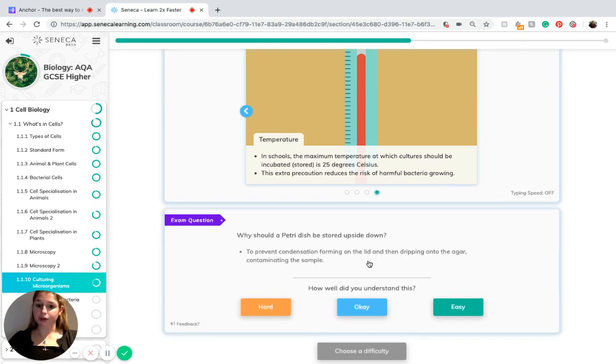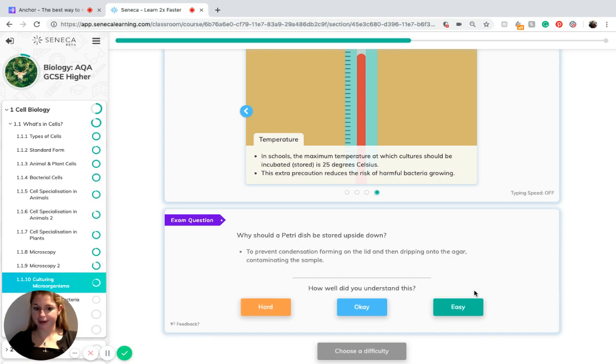Why should a petri dish be stored upside down? This is because we want to prevent condensation forming on the lid and then dripping onto the agar, contaminating the sample.